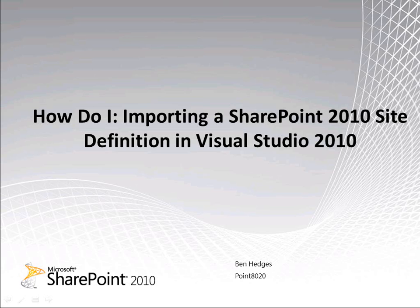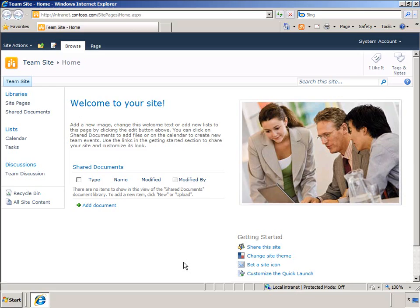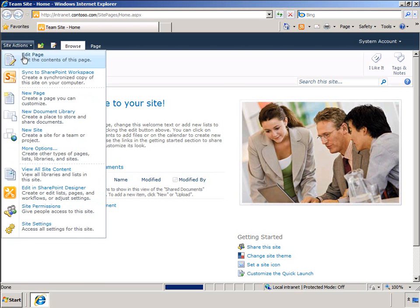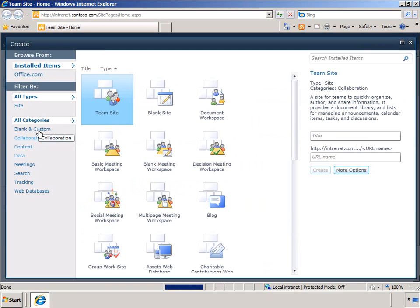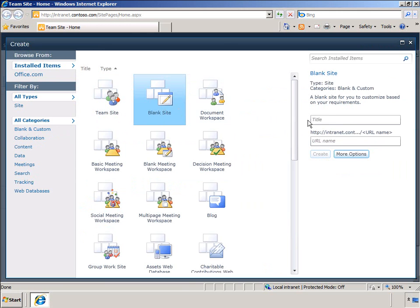This will indicate whether the candidate who submitted the resume has been interviewed. The site definition will also contain a web part that can be added to a page to report on the percentage of resumes that have resulted in an interview.